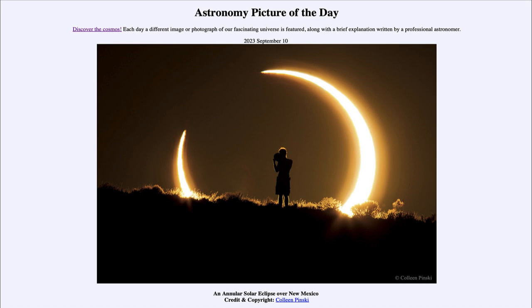Now we have another one of these coming up, and that will be on October 14th, so a little over a month from now. Different parts of North and South America will get to see another annular solar eclipse. But you have to be in the right place — you have to be along that eclipse track to be able to see the annular portion of the eclipse, meaning that the moon would still pass directly in front of the sun and give us the ring effect that we see.